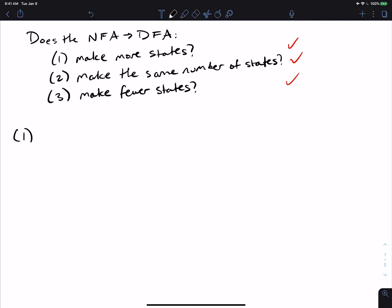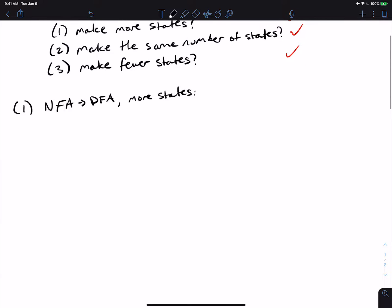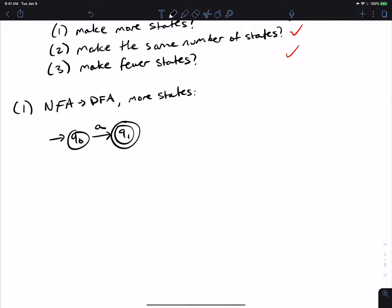So let's look at one. When we do the NFA to DFA process and we want to see if we can find an example that produces a DFA with more states, we can just use this really simple example right here. Let's just say we have this example right here. Well, then let's just say that this is the NFA.